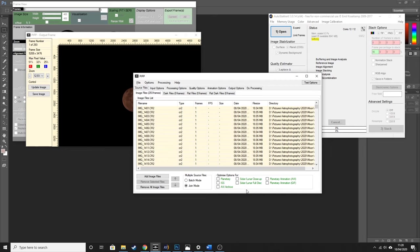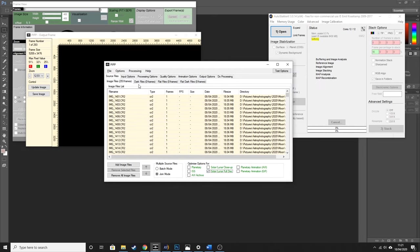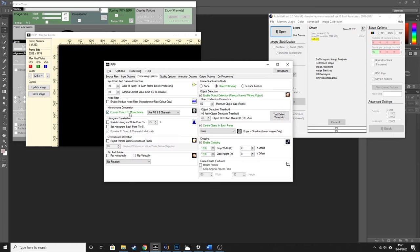Now that we've got our images in PIP, the first thing we're going to do is click 'Solar Lunar Full Disk', then go to the Processing Options tab. This tick box that says 'Convert Color to Monochrome' — we are going to untick that. Essentially what that does is it leaves the RGB channels intact so that when we are in Photoshop later we're actually dealing with a full color image rather than black and white. The moon does actually have some really nice colors to it, so it gives you a lot more options when processing.